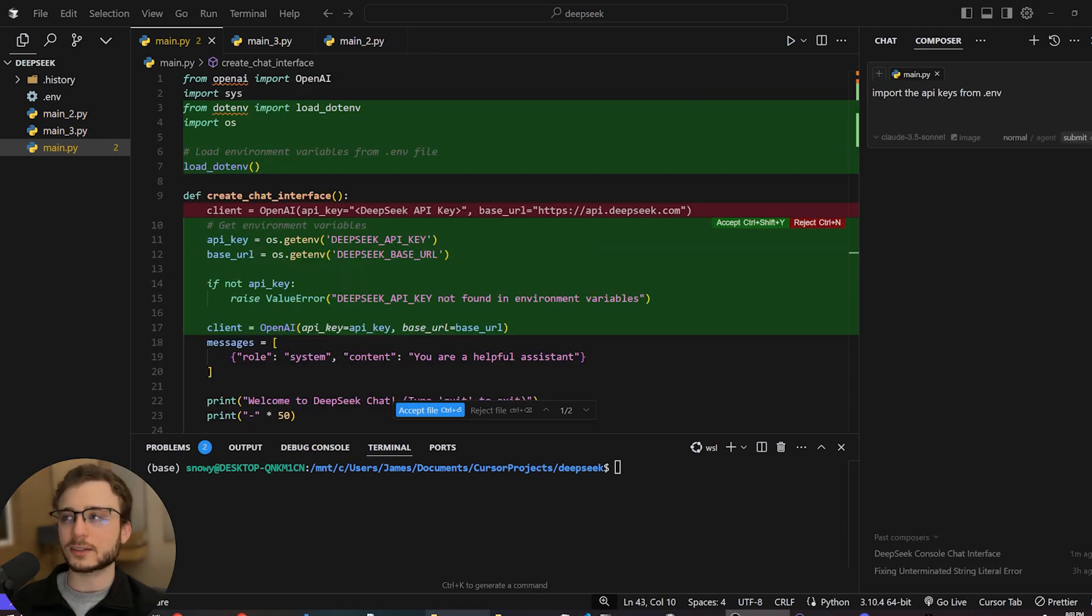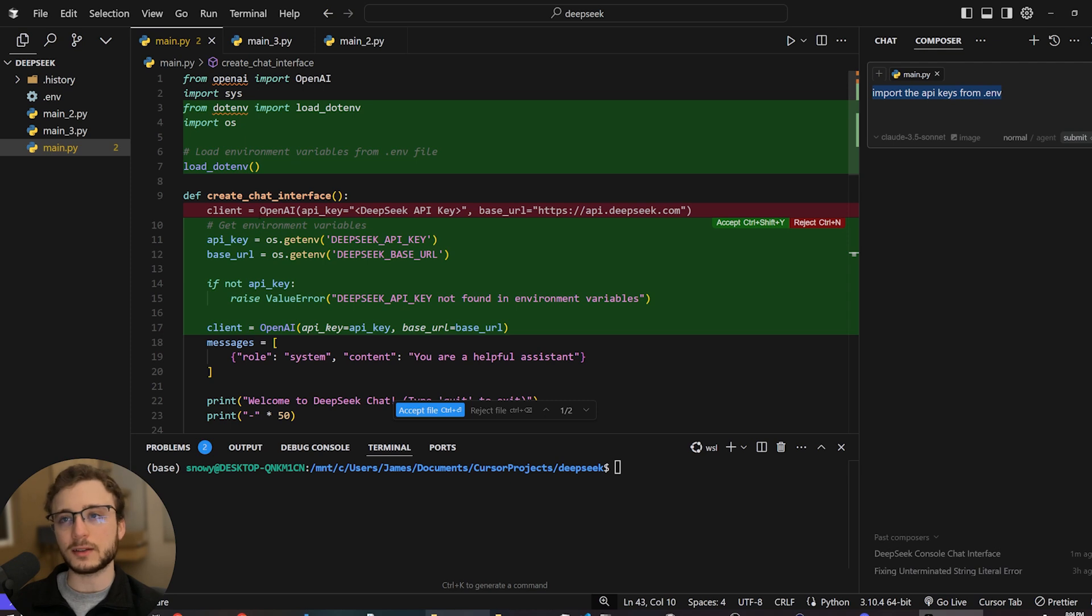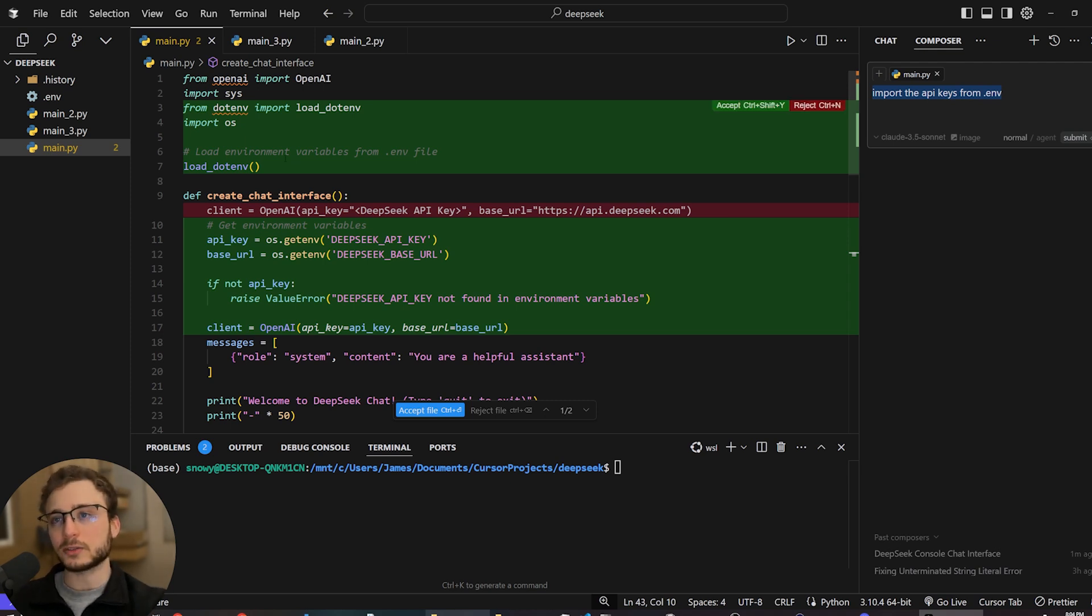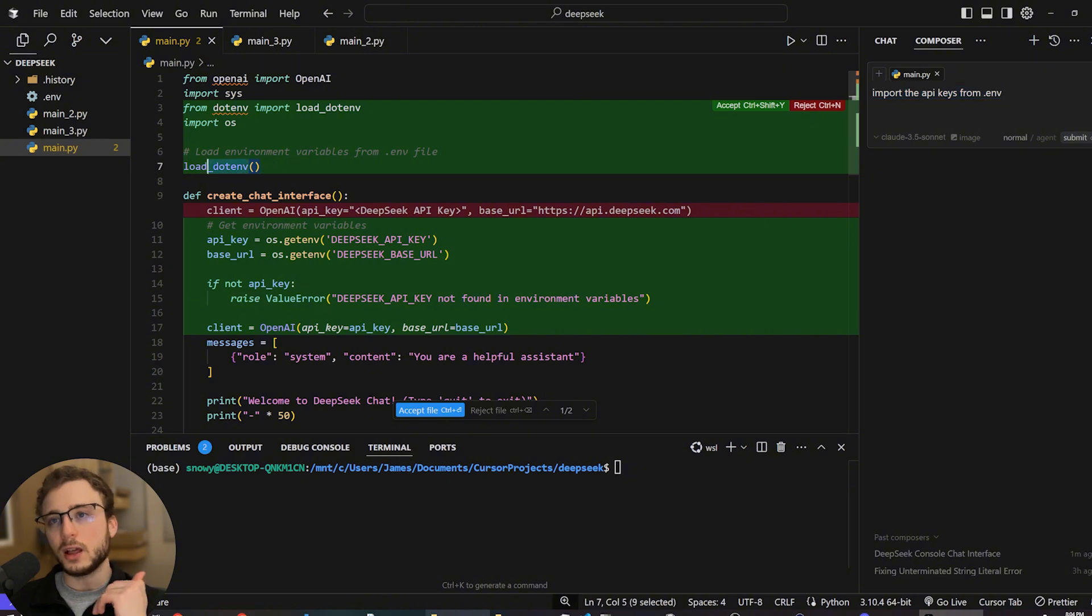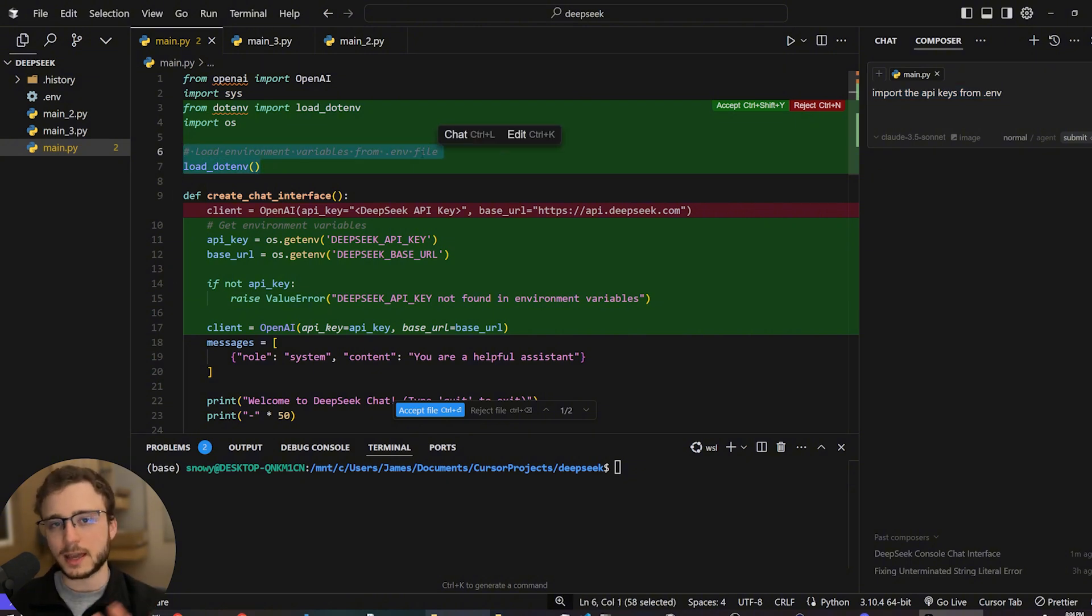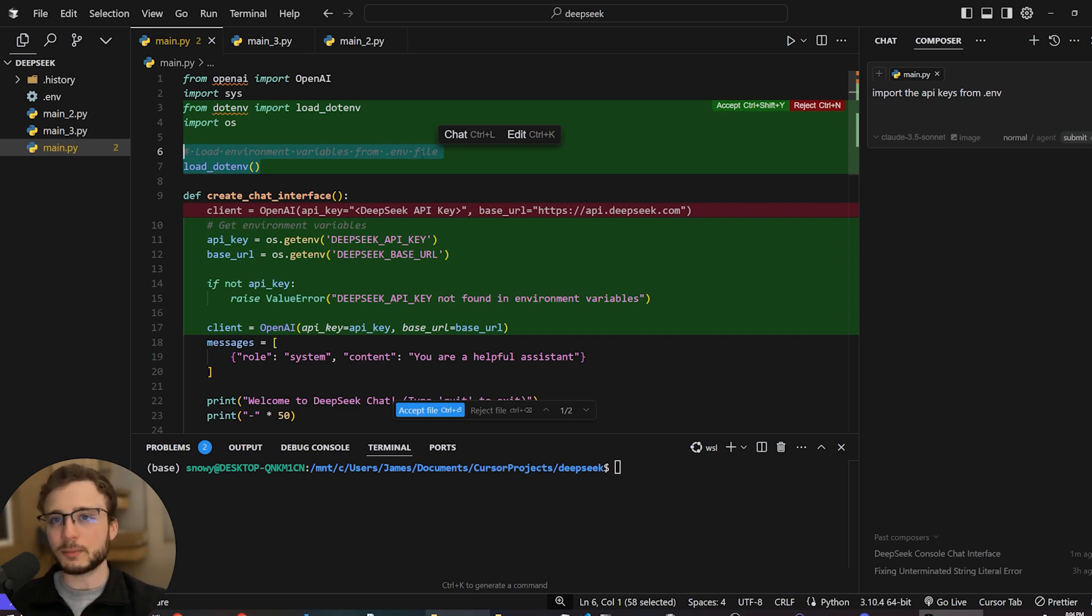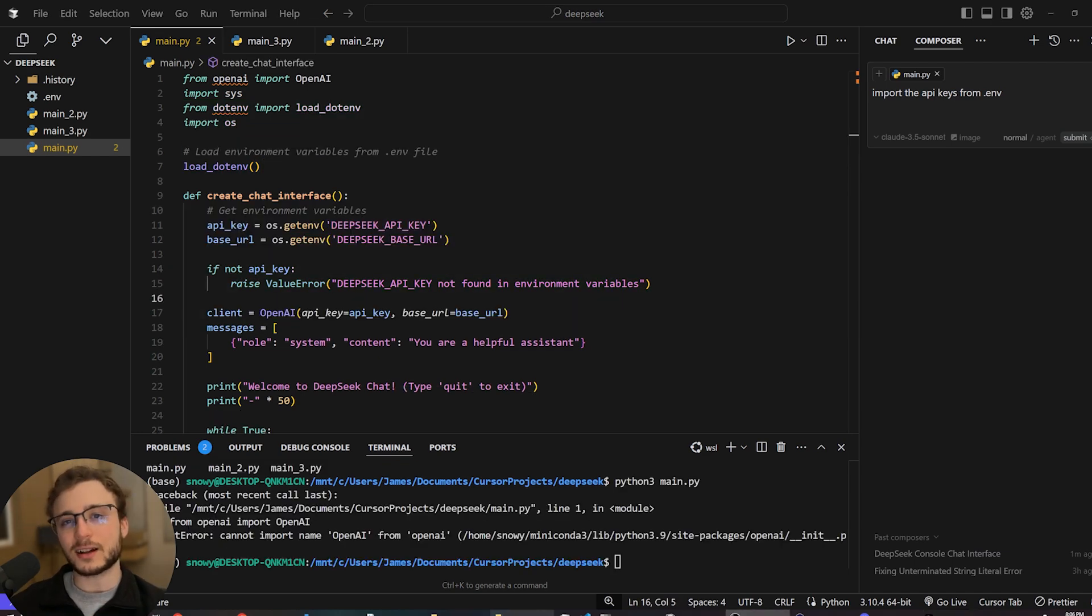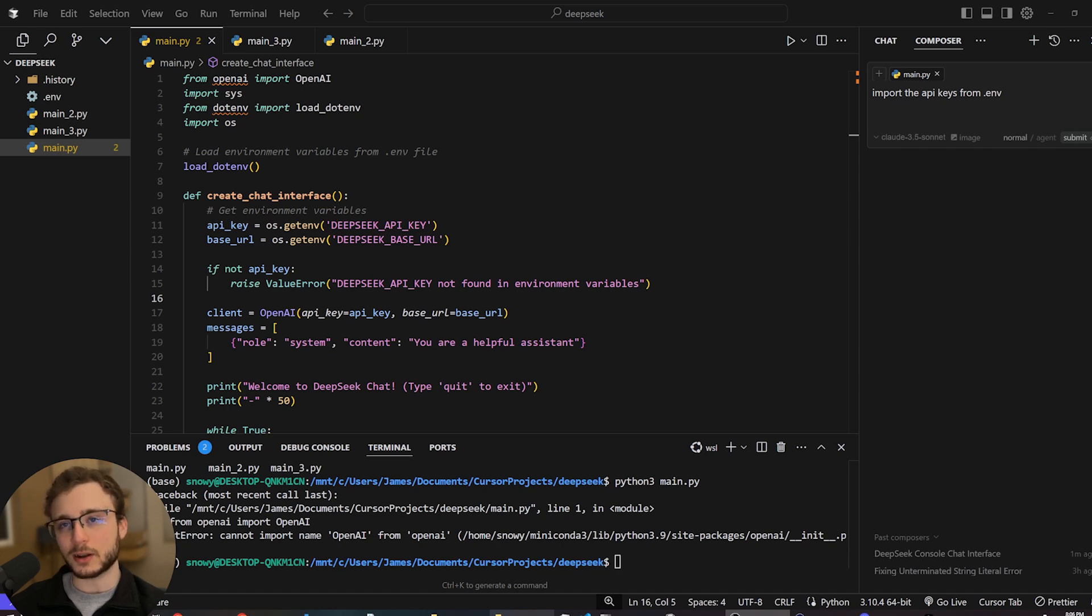Now, the next thing I asked cursor to do was import the API keys from the .env file. And these are the updates that cursor made to the file, which is perfect. It's exactly what I wanted. All we're doing here is loading the environment variables from that file that has all your API keys. And I'm not going to show it because it's exposing all my API keys. But one thing I didn't talk about was the packages that we need to install to make our programs work.